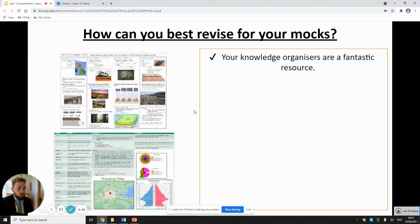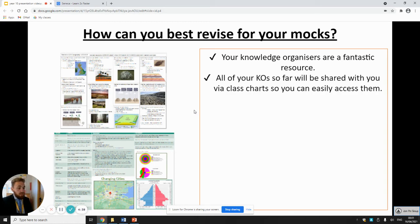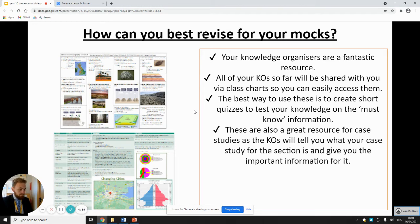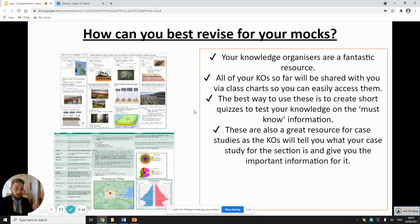Knowledge organisers are really good resources for you. They're put together by your teachers so they're completely focused on your learning and give you great information on various topics. They'll be shared via Class Charts — watch Class Charts if you don't have access at the moment. On those knowledge organisers we've put the essential information you need to know for each unit. They're also a really good resource for case studies, which are important for writing about real-life examples, and the knowledge organisers include what your case studies are and what you need to know about them.